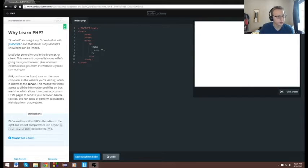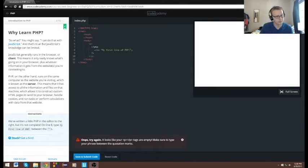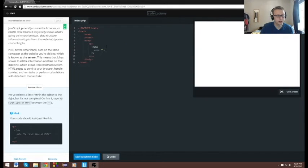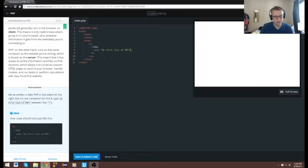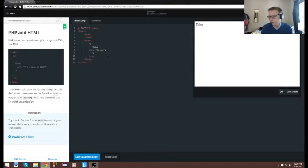We've written a little PHP to the editor on the right but it's not complete. On line 8, type my first line of PHP in the brackets. If I had to guess, I'm guessing that echo is the right answer. Let's reset the code and do it one more time — we're gonna copy and paste this in here. I might have just misspelled something.